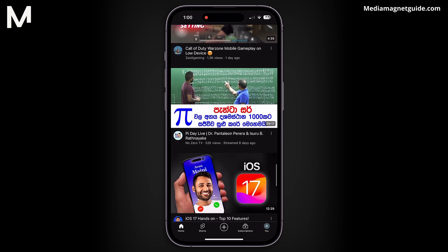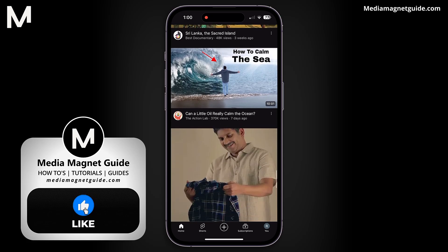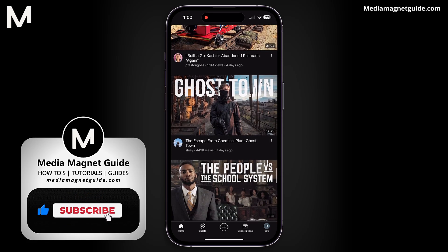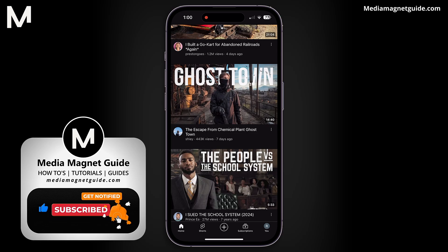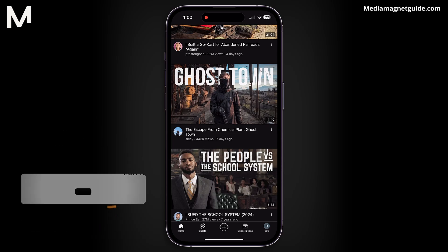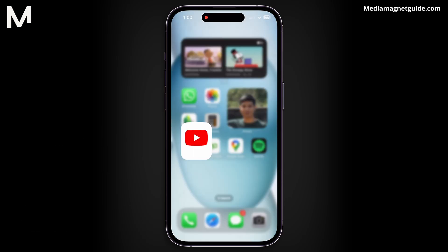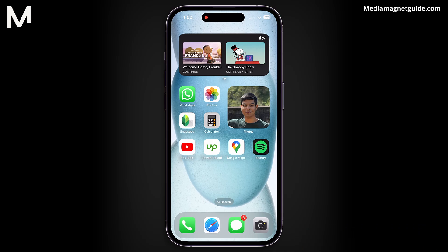Thanks for watching this video, and if you found it helpful, please take a moment to like, comment, and subscribe with notifications on. Your likes and comments inspire us to create more content like this, and subscribing ensures you won't miss our future tutorials. For more informative tutorials, visit our website, MediaMagnetGuide.com.